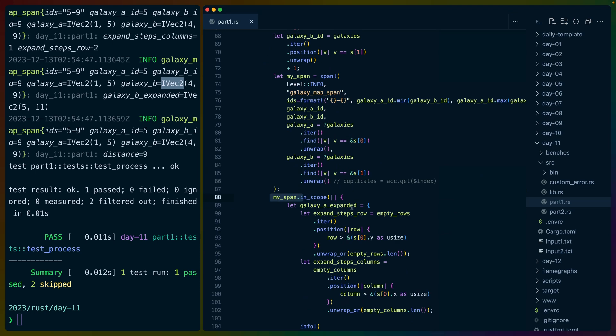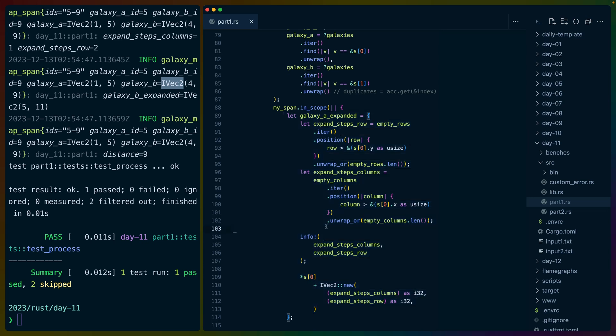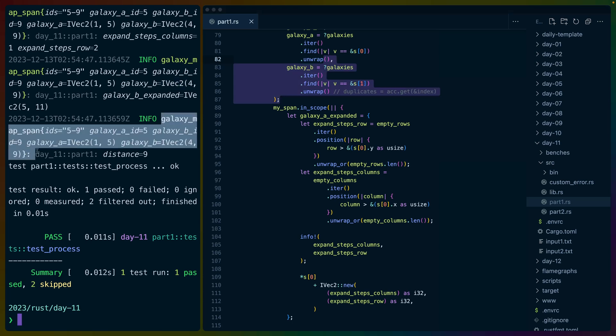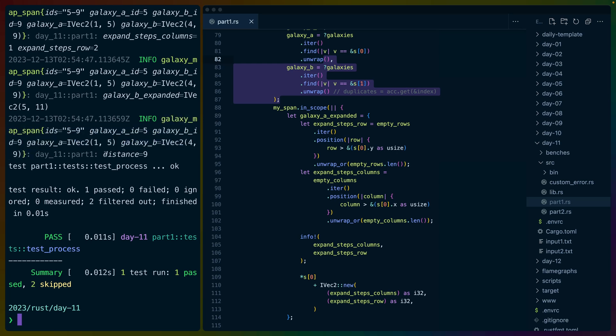And then inside of this map, we get to open up this span with a closure, and then we do our work. And anything in here with this info now has all of this info that we've set up up here in the span. So this starting piece of the info block where it's a galaxy map span, all of these fields sit right in there.